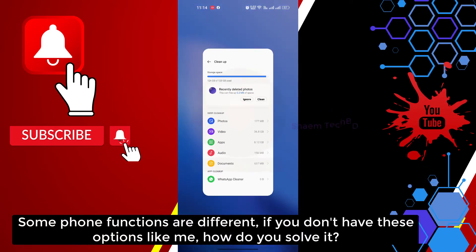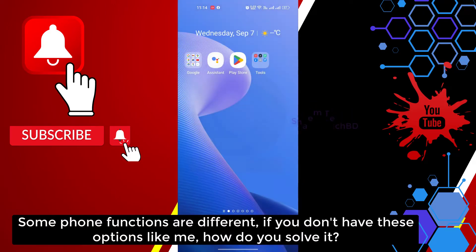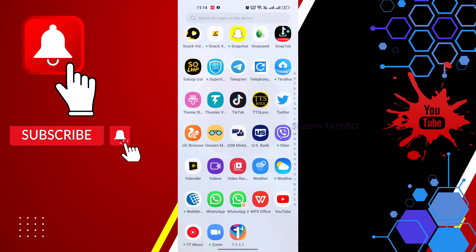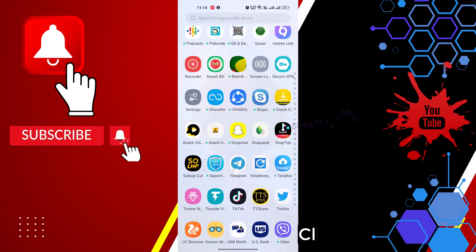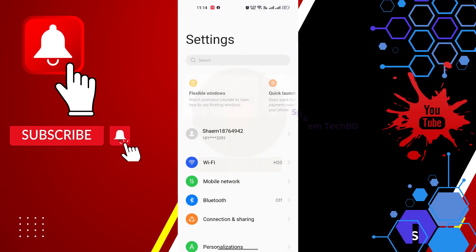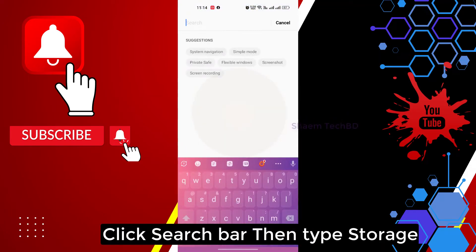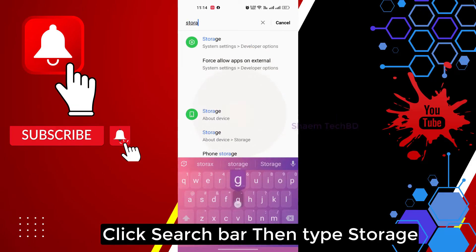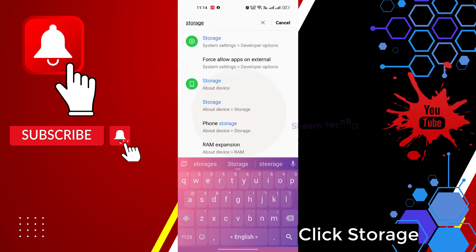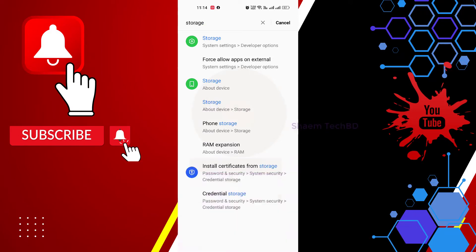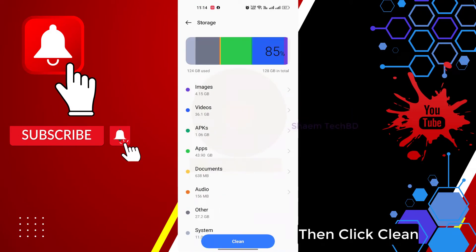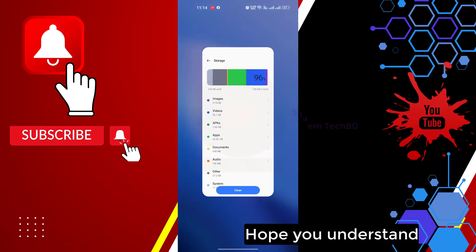Some phone functions are different. If you don't have this option like me, how do you solve it? Click Settings. Click the search bar, then type Storage. Click Storage. Then click Clean. Hope you understand.